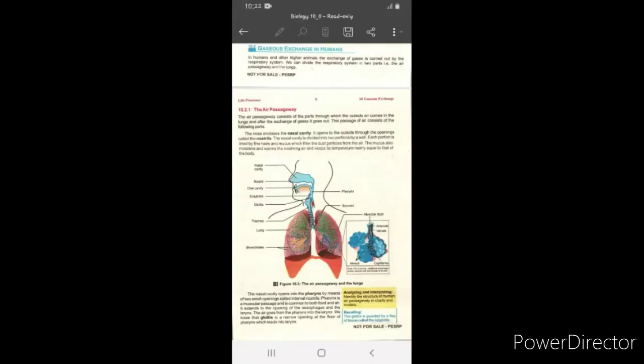My name is Neelam Farooq. Today is our third lecture, which is based on gaseous exchange in humans. Humans and other higher animals have a very well-developed respiratory system, and their respiratory system is divided into two parts.